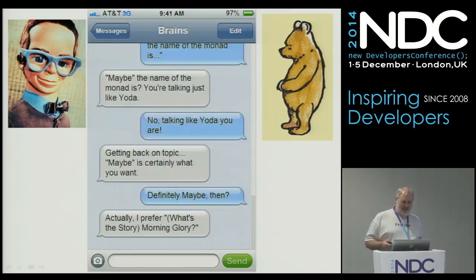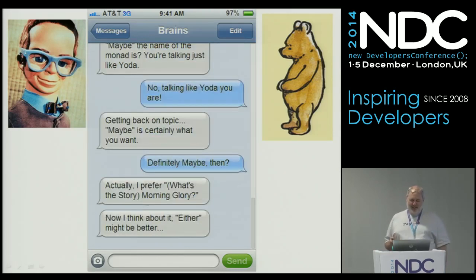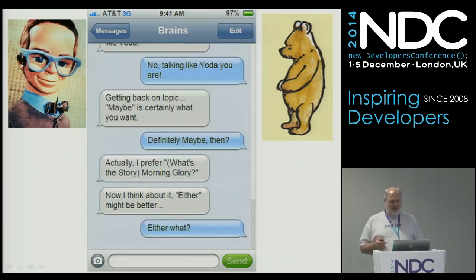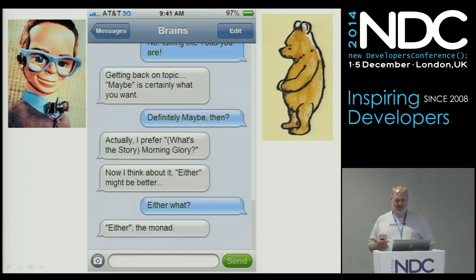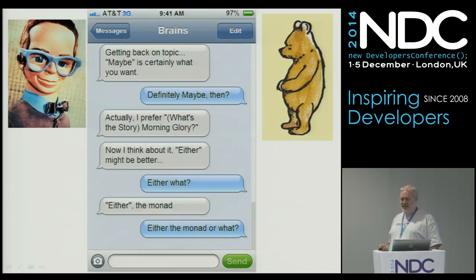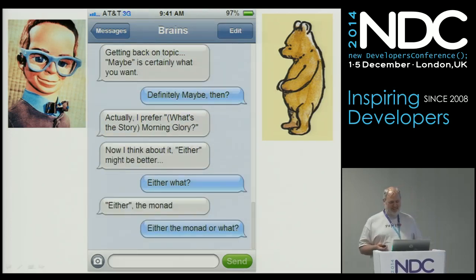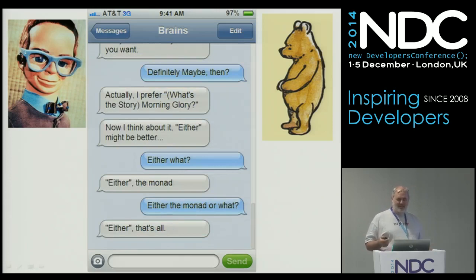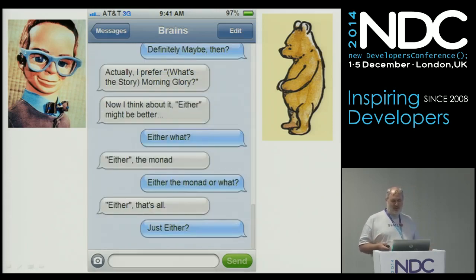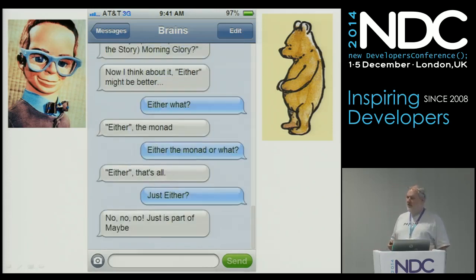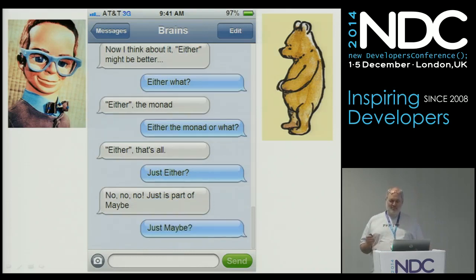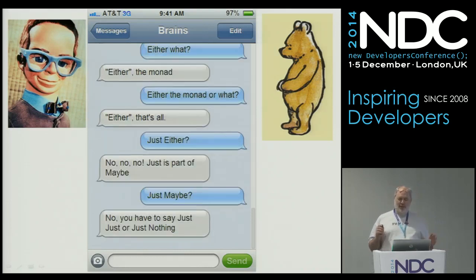And then he said something I didn't understand. And then he said, okay, actually, you know, now I think about it, Either might be better. And I said, either what? He said, Either the monad. And I said, either the monad or what? He said, Either — just, that's all. Just Either, I said. He said, no, no, no — Just is part of Maybe.